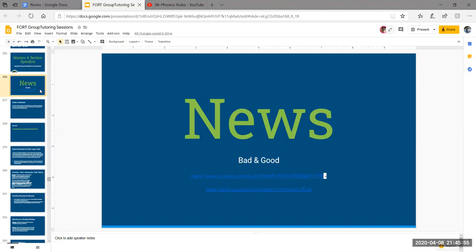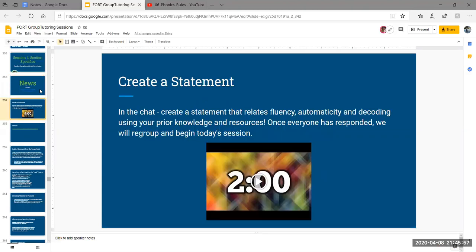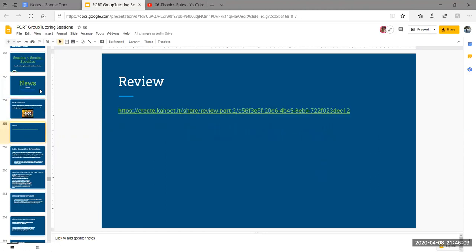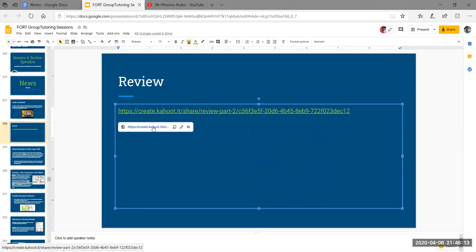Moving past that, right now you can pause the video and create a statement that relates fluency, automaticity, and decoding. Then when you replay the video, we'll go into depth with that. I'm going to start by explaining the Kahoot that we took as a group.